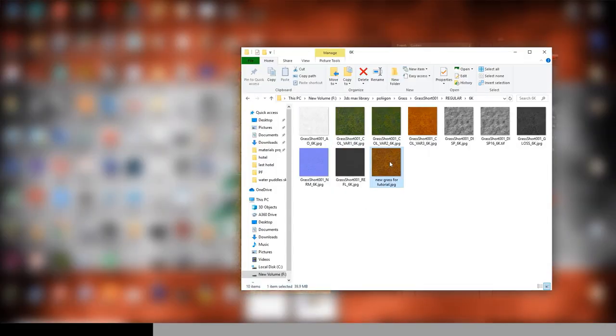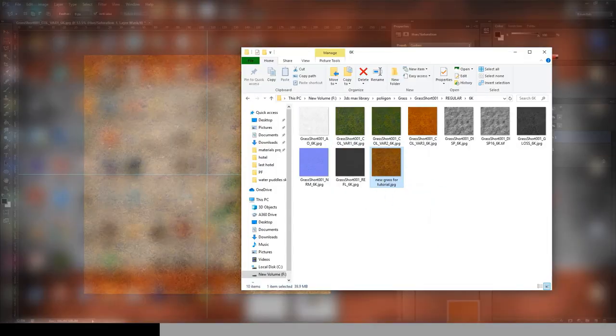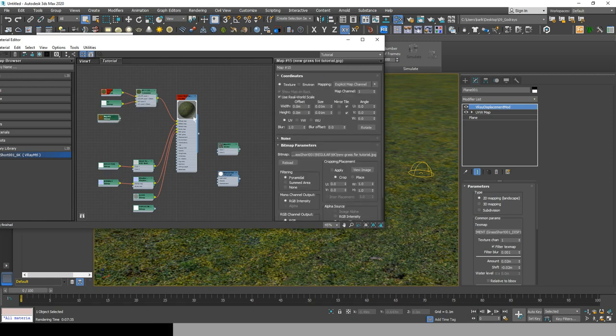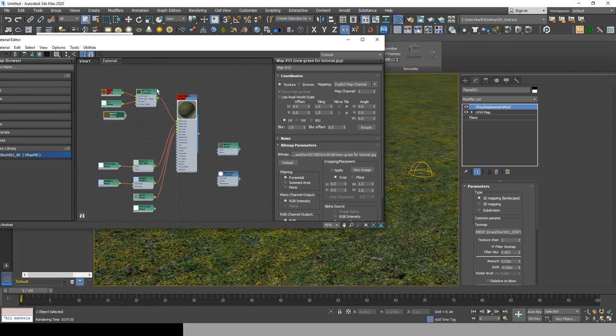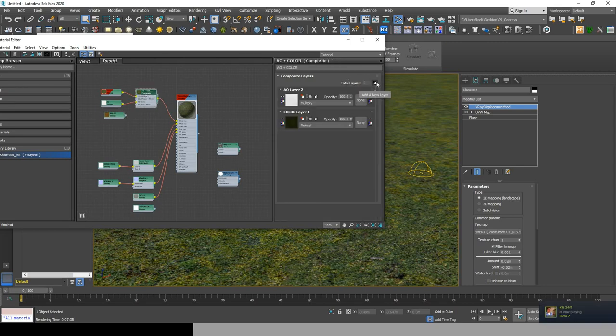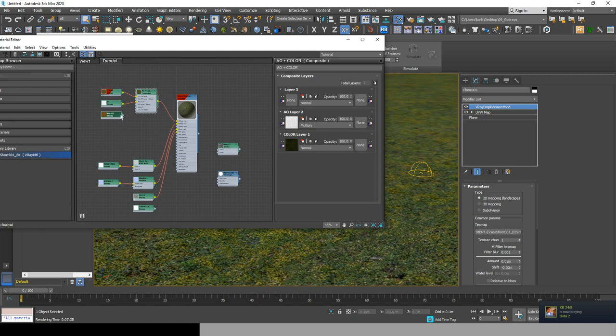Now drag the new bitmap and drop it in the material editor. Go to the composite material, add a new layer, and link the new bitmap to layer 3.